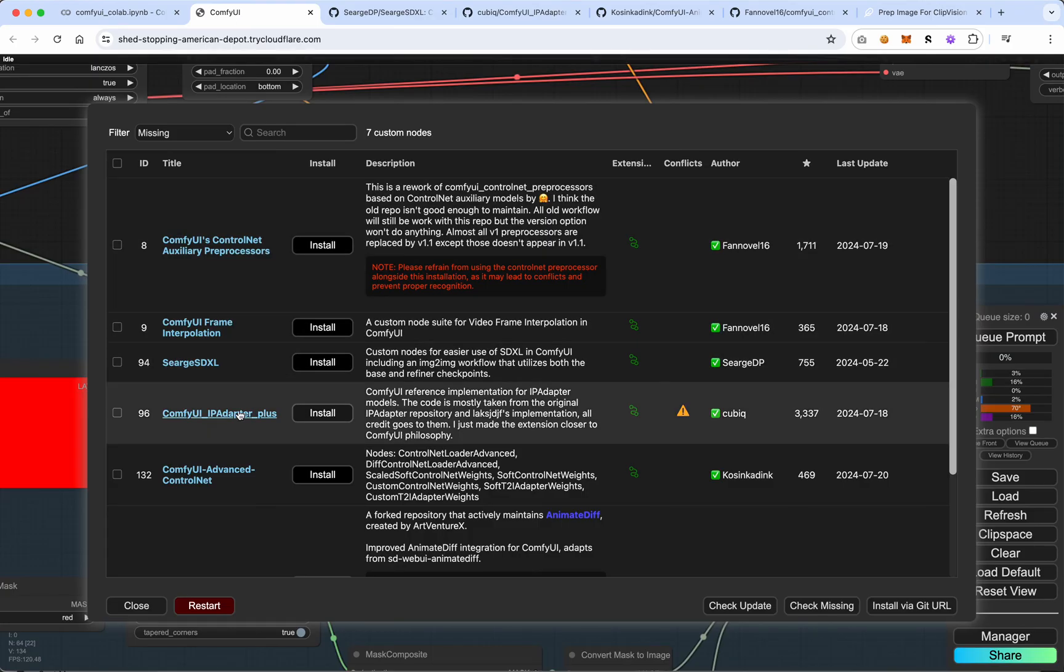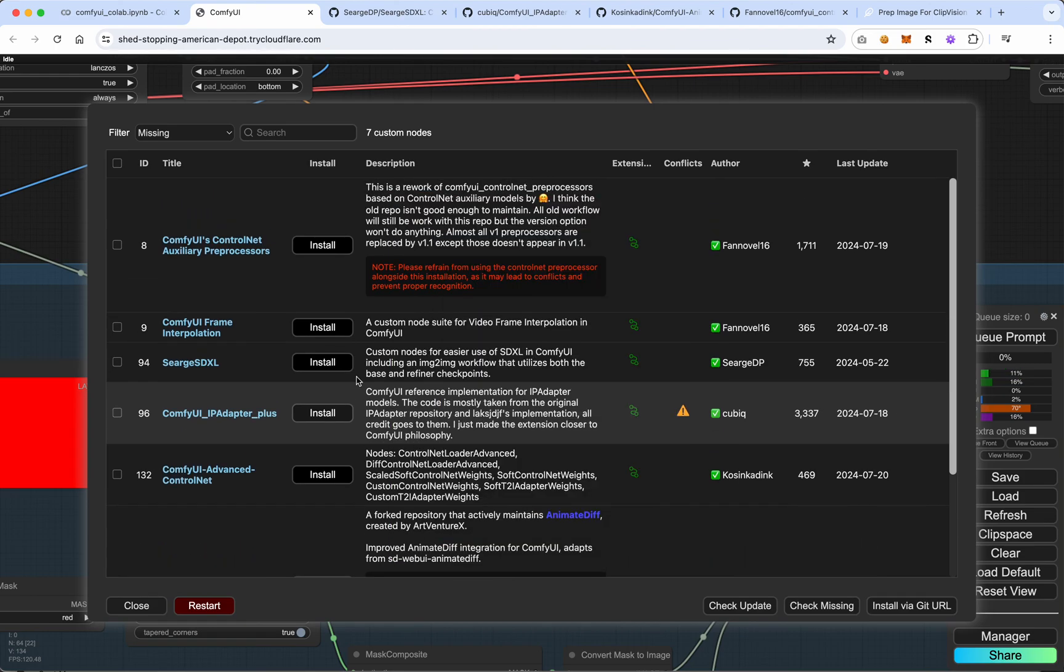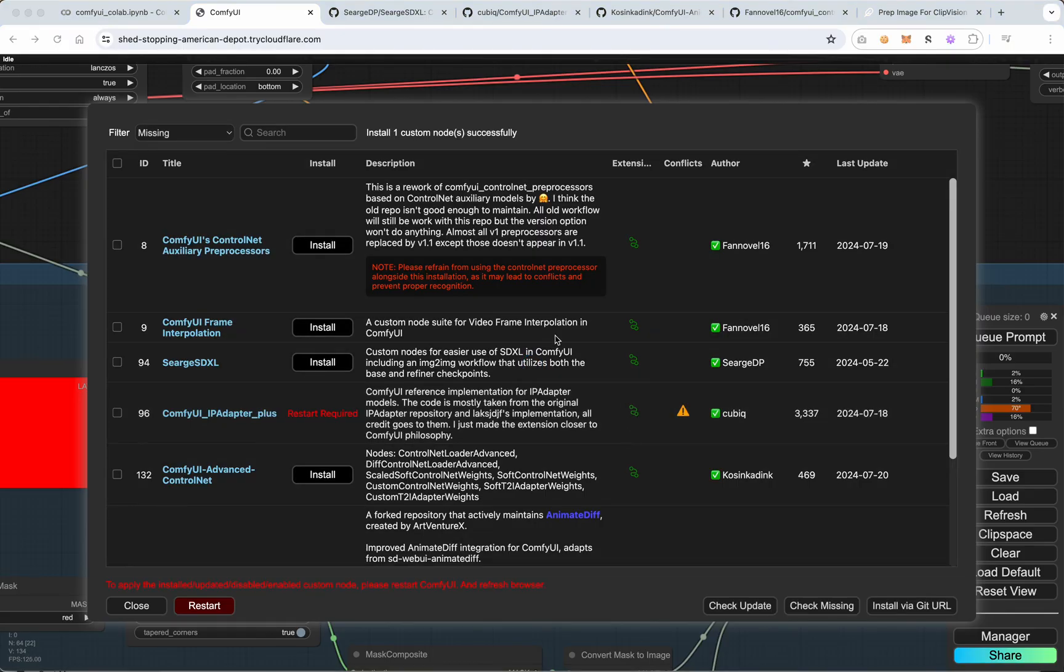And we want the comfy UI IP adapter plus from cubic. Interesting to see why we might have conflicts. I don't think this really matters that much. So we'll go ahead and we'll just install just this node. Okay, and we're done. We've already installed this. So now we just need to hit the restart button and restart our machine.